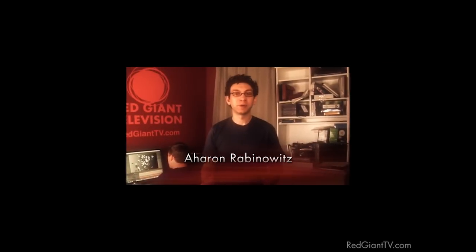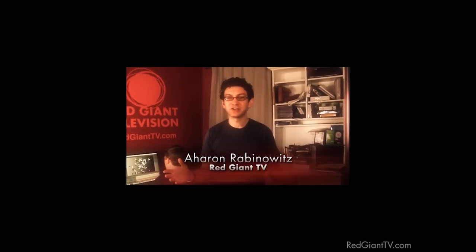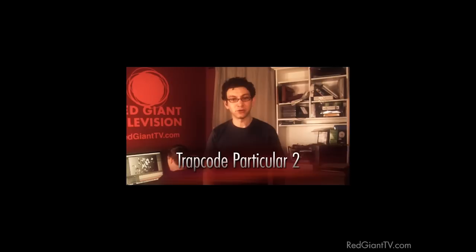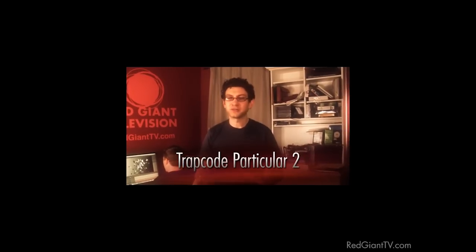Hi, I'm Alan Rabinowitz, host of Red Giant TV, here to tell you about Trapcode Particular 2, the new version of the awesome particle system for Adobe After Effects, available from Red Giant Software.